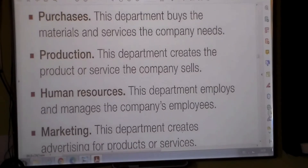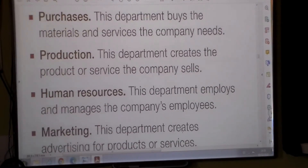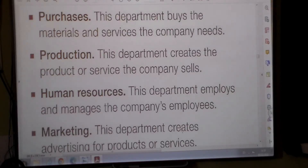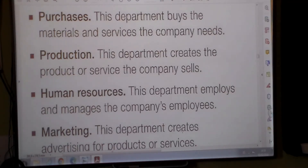Now we're going to look at the different departments. The first one is purchases: this department buys the materials and services the company needs. Production: this department creates the product or service the company sells. Human resources: this department employs and manages the company's employees. Marketing: this department creates advertising for products or services.